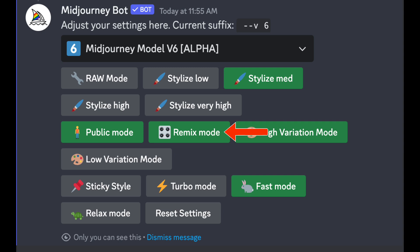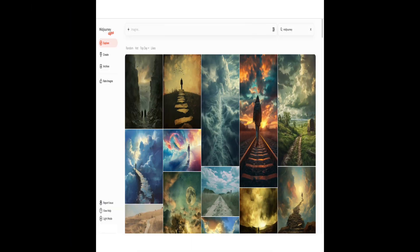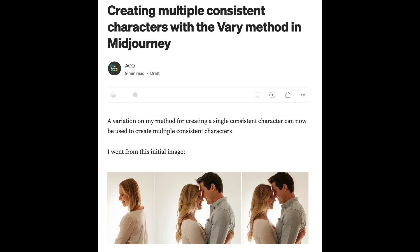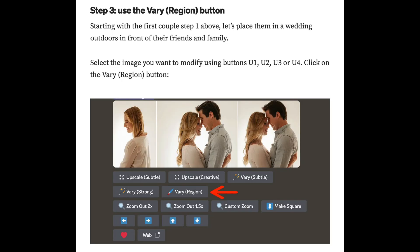This next step is only required if you're using mid-journey on Discord. Use forward slash settings and click the remix button to turn on remix mode. For the rest of this tutorial I'll use the website, but you can read my article on Medium if you'd like to see screenshots from Discord — I'll link the article in the description.